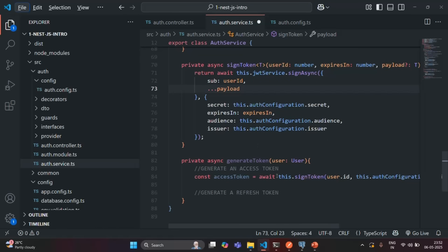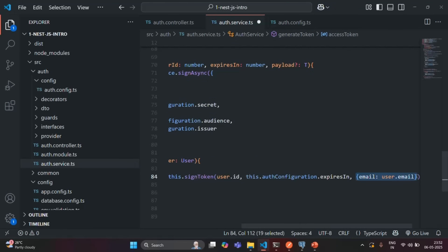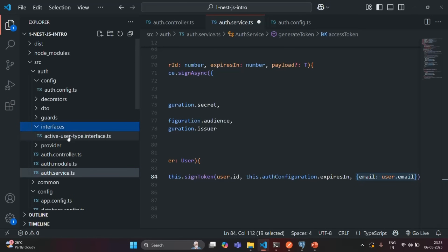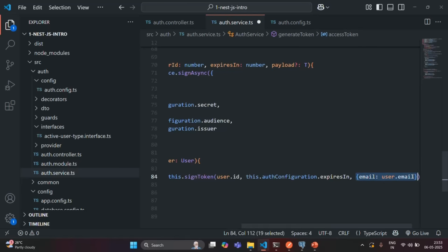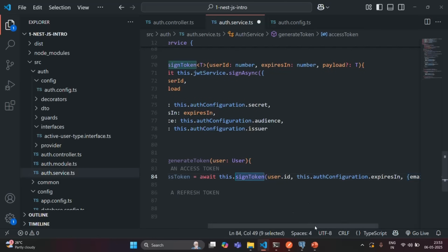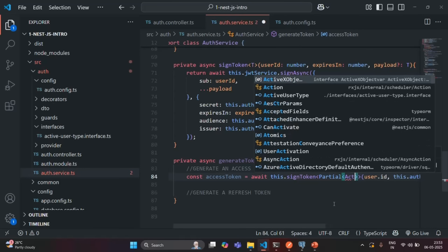In this way we are generating an access token. If you look at the object we are passing, it is partially the ActiveUser interface type, which has two properties: sub and email. The object we are passing has the email property, so we can say it is a Partial type of ActiveUser. Since the SignToken method is of generic type, for that generic type we can specify the type as Partial of ActiveUser.